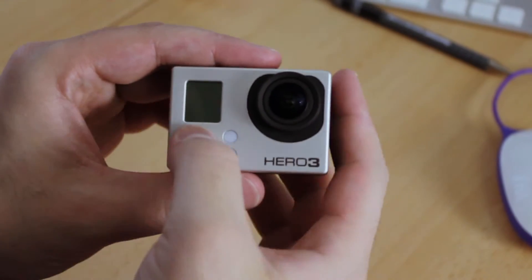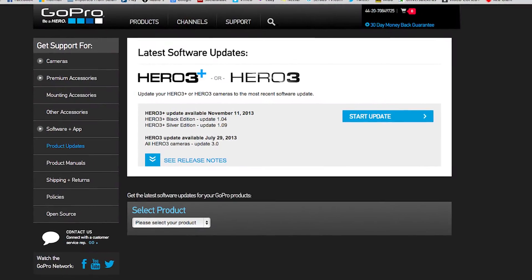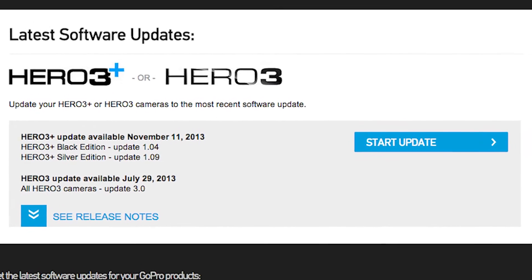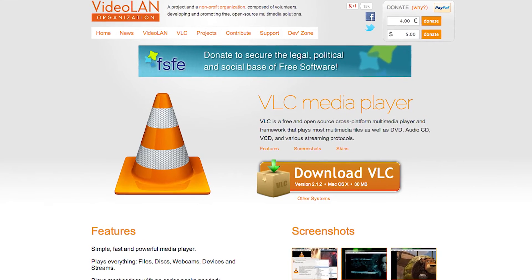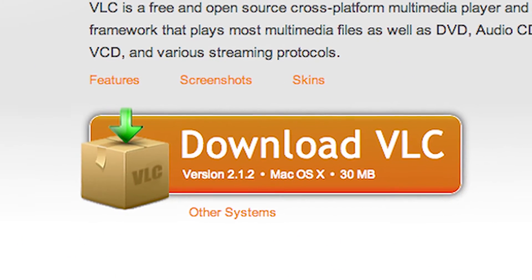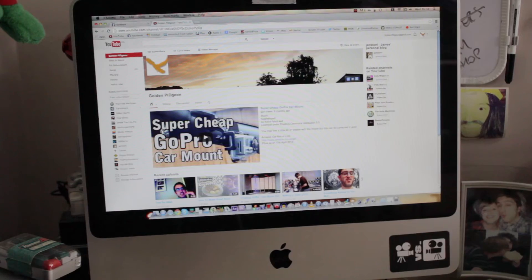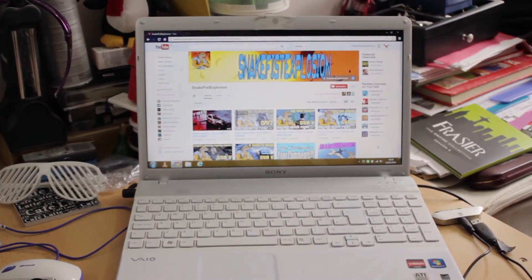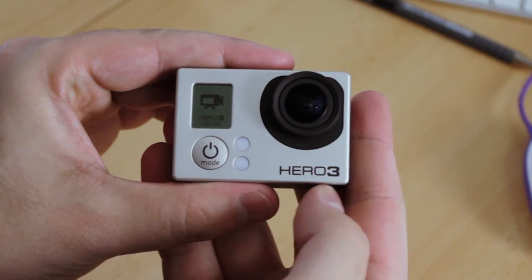Of course you want your GoPro Hero 3. Make sure it's got the latest firmware by going to the GoPro website. You want the free VLC media player which you can get for Mac or PC. And of course you want a Mac or PC to do this on.